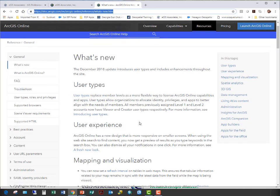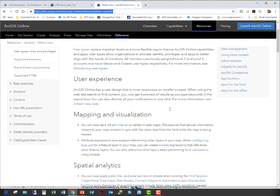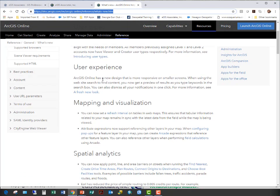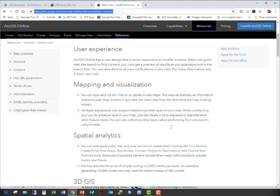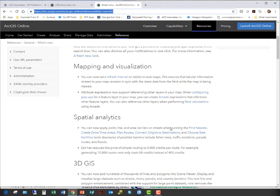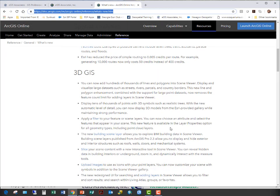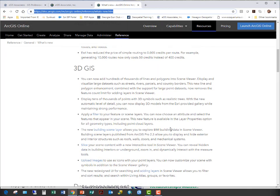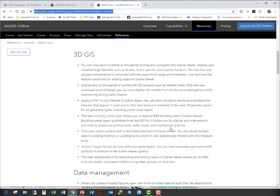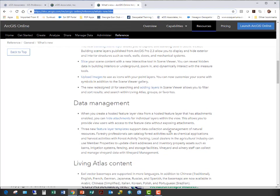Again, I mentioned the new user types. They went from two, a level one and level two user, to five new user types. They've improved the design, so it's more responsive on smaller screens like smartphones and tablets. They've improved the refresh intervals, so you can set that for tables and webmaps. Some analytical things with creating drive times and routing has been improved. Working with 3D GIS has also been improved in the latest update.